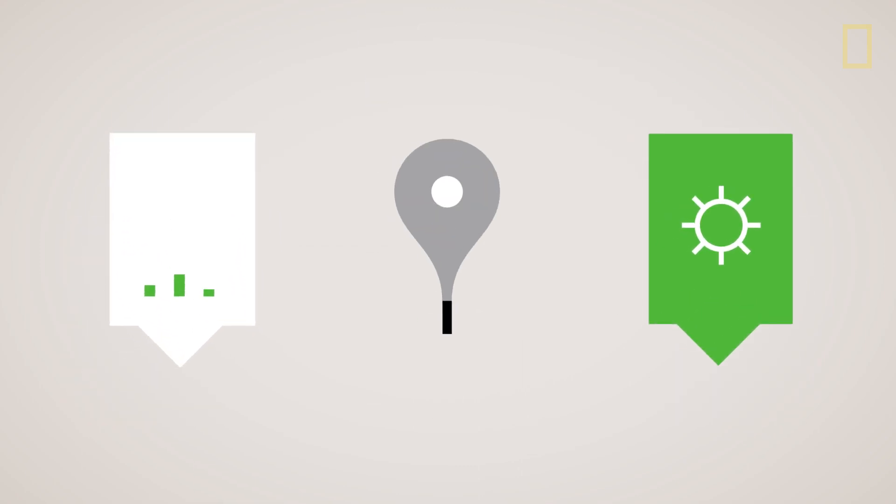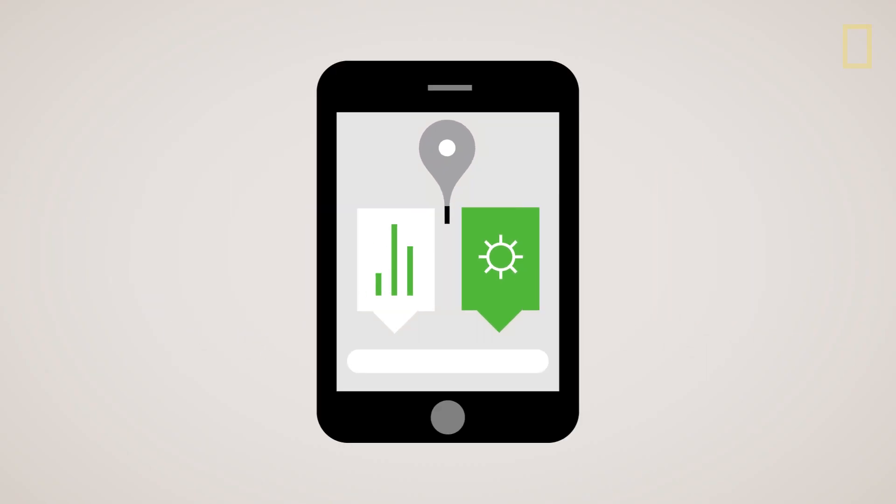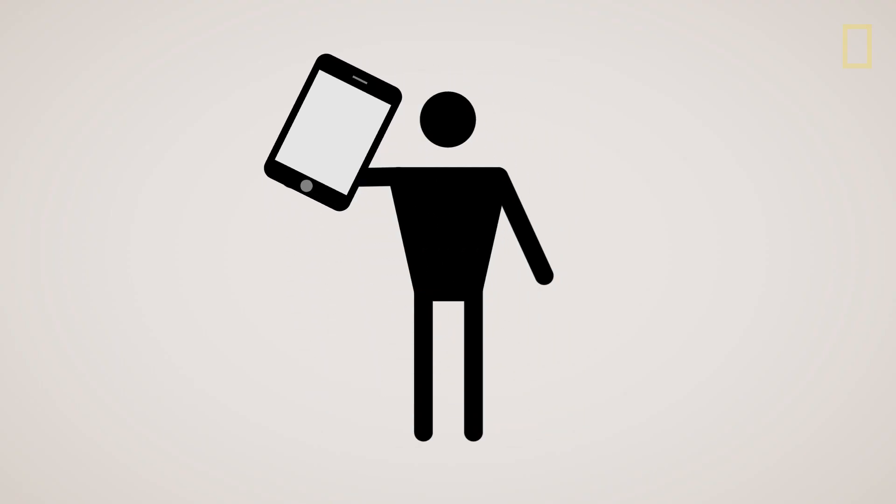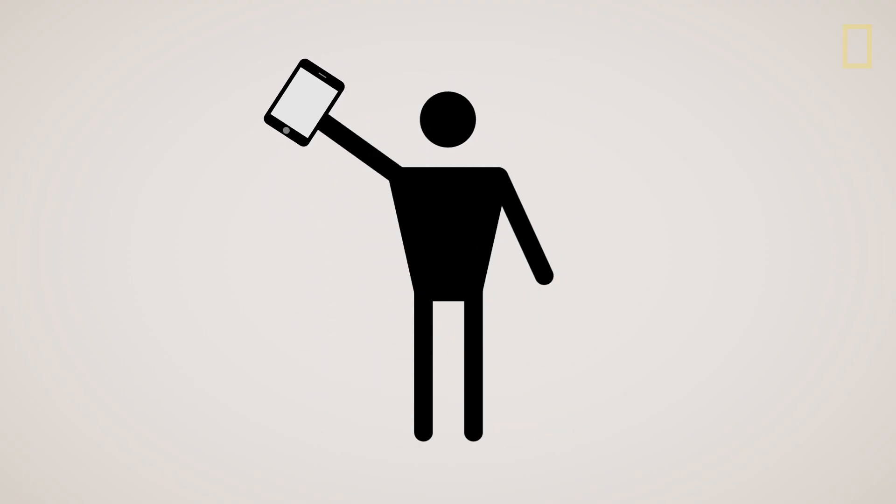Computers then analyze all this information and help farmers decide how to make each field as productive as possible. Once the farmers have their analysis in hand, they can put it to use.